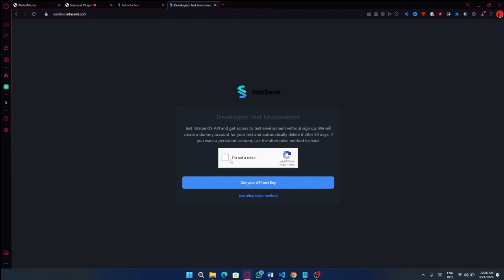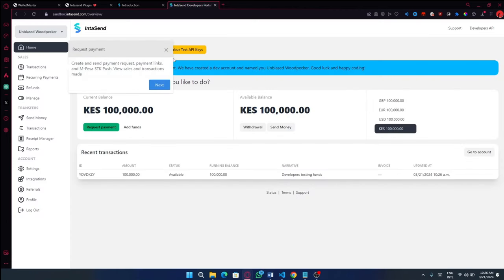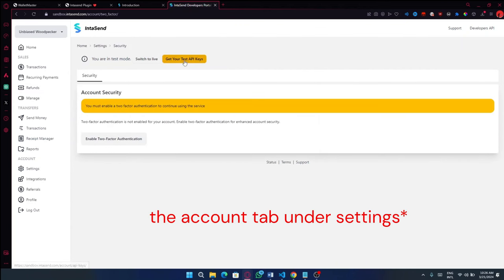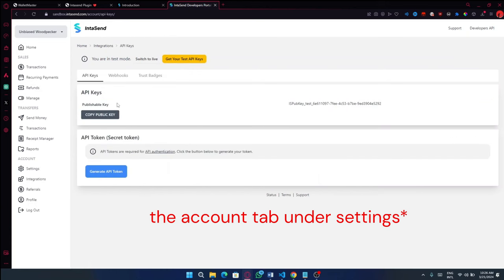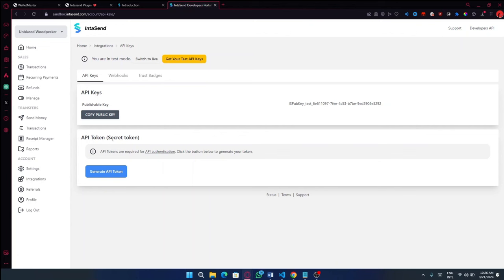So just go ahead and click on the capture. And once you have done that, you'll be able to access your API key. Either click on this, but in case this disappears after some time, you can always come to the Manage tab and get your test API keys. So mostly the publishable key is usually required for the pay button, the SDK. Additionally, the API token is usually required for more sensitive parts of the APIs, like the withdrawals and working with the wallets.